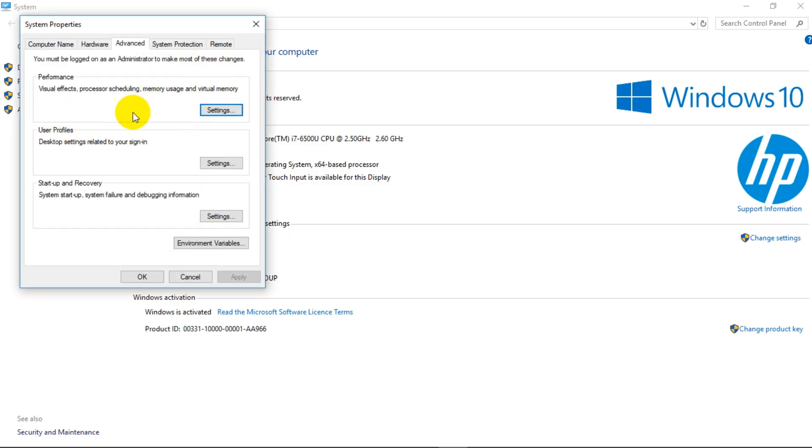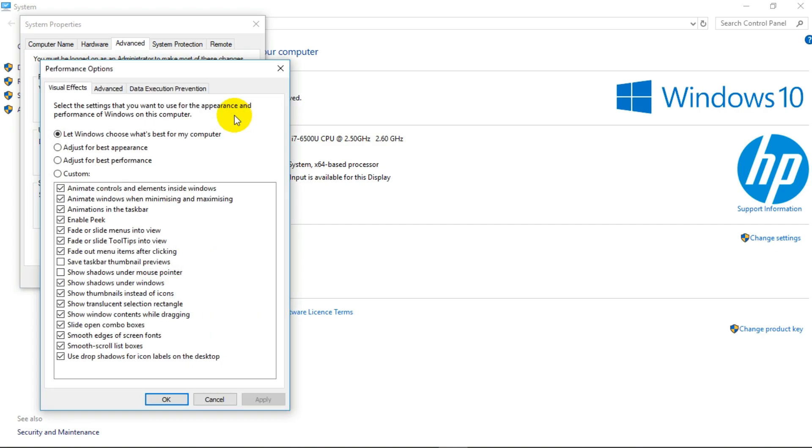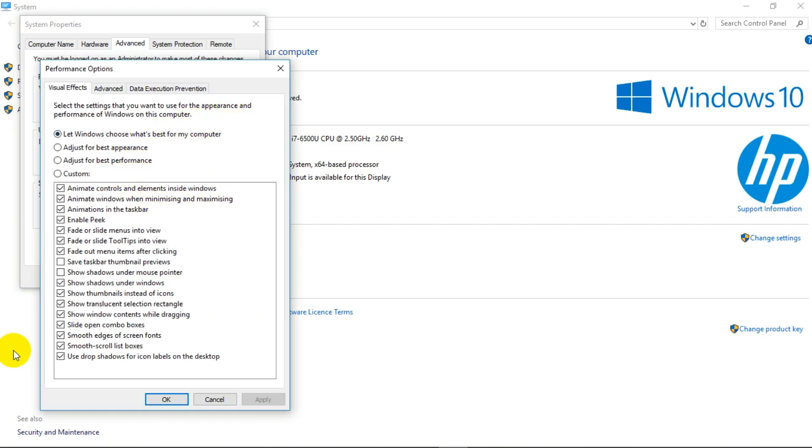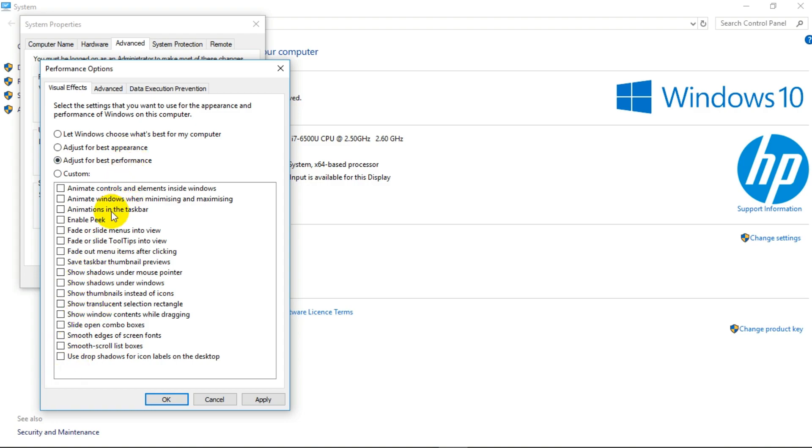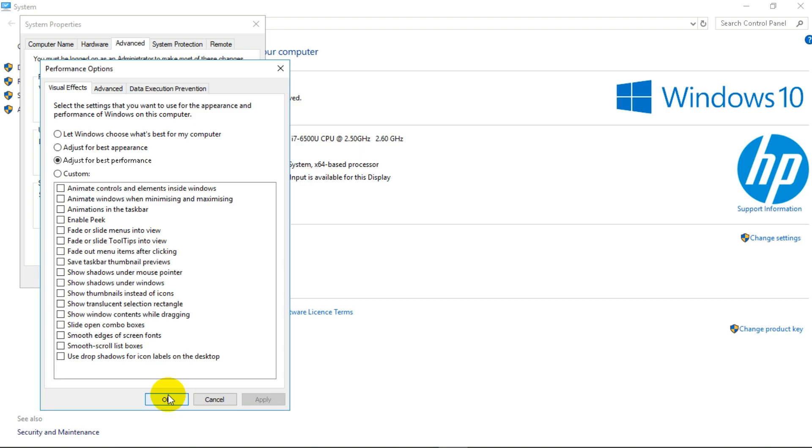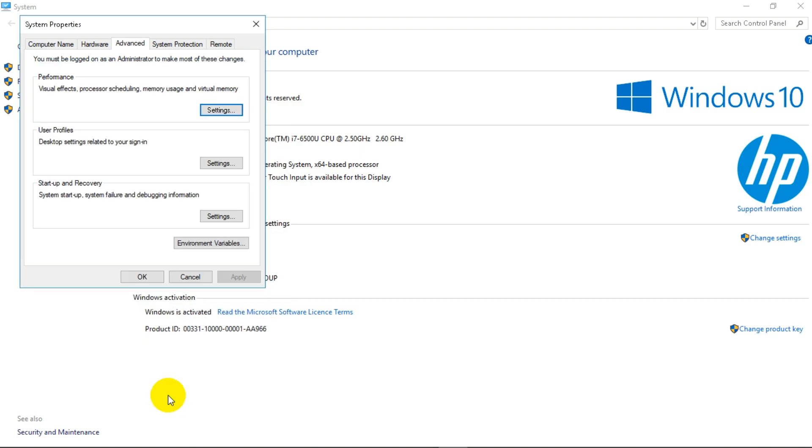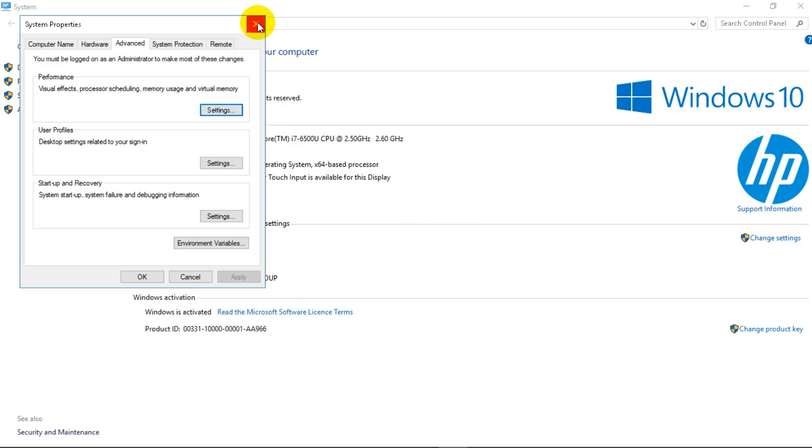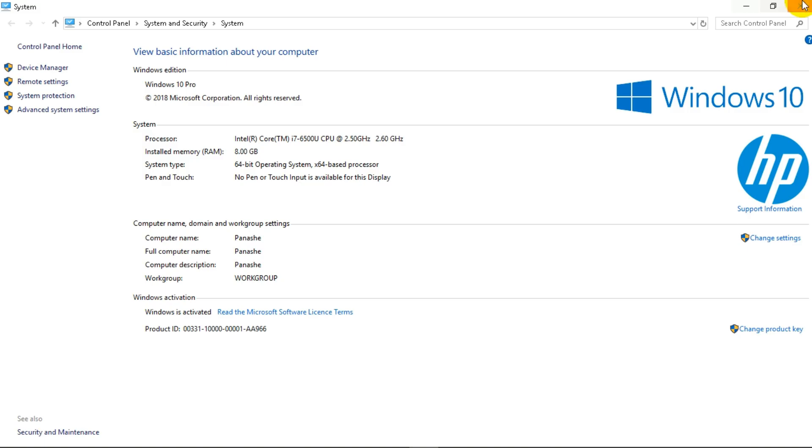You just have to click on that. Go to performance, click on settings. That's what you have. What you want to do is for it to adjust for best performance. You want to click on that. See, this stuff has been ticked. Meaning that this is what you want to do. Apply and okay.